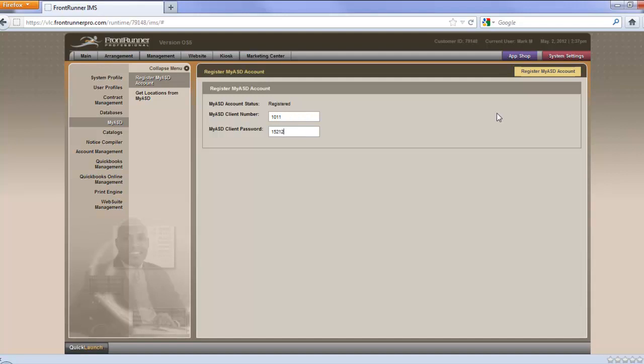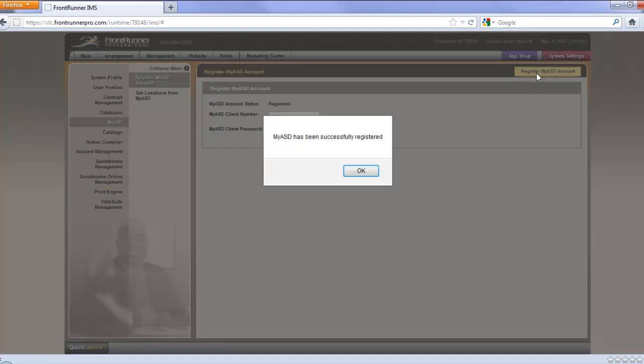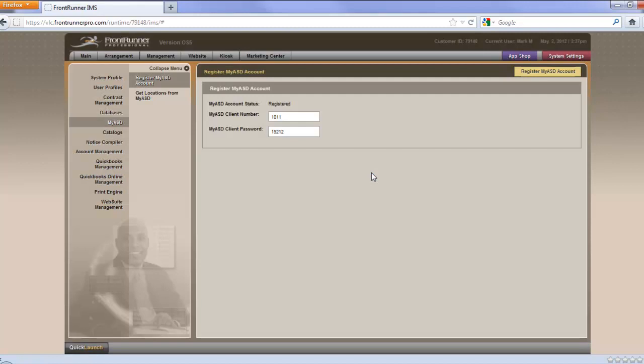Once that information has been entered, up in the upper right-hand corner, you click on the register My ASD account. If everything is correct and it has been validated, you'll get this response that says My ASD has been successfully registered, and click OK. Should you get the message that says incorrect client ID or client password, just try entering again, make sure you have the correct information in there.